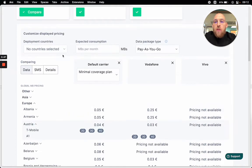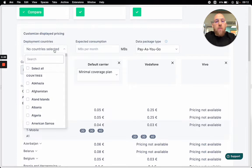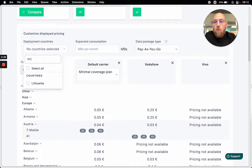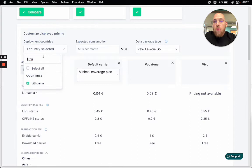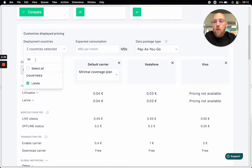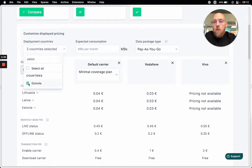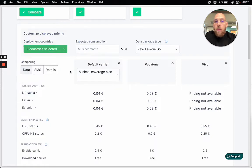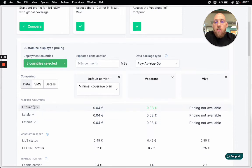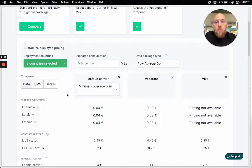What's a bit more convenient is to look for specific countries we are planning to deploy in. So let's do the Baltics — Lithuania, Latvia, and Estonia. As you can see, it will filter these countries up here, so it's much easier for you to see the costs associated in the countries where you will be deploying the eSIMs.